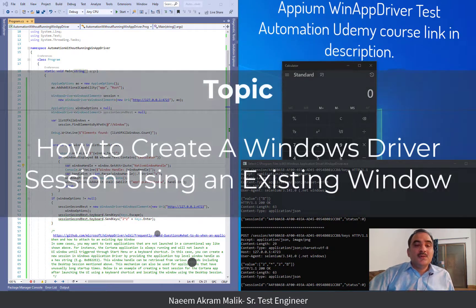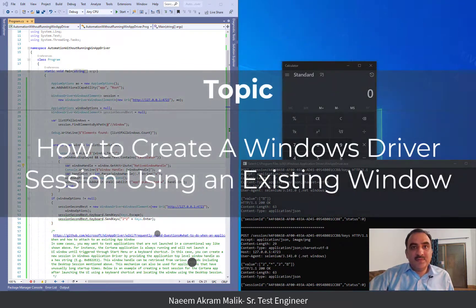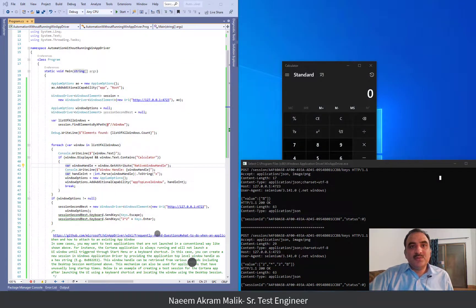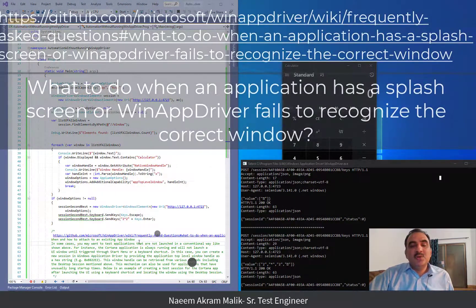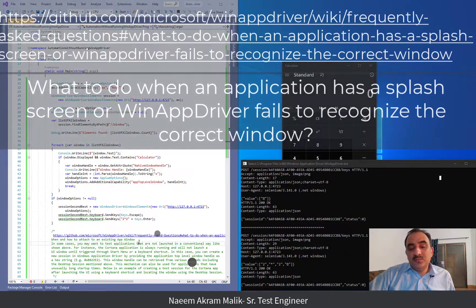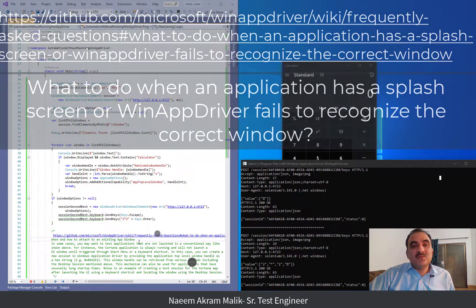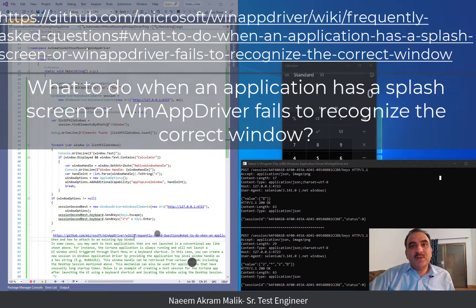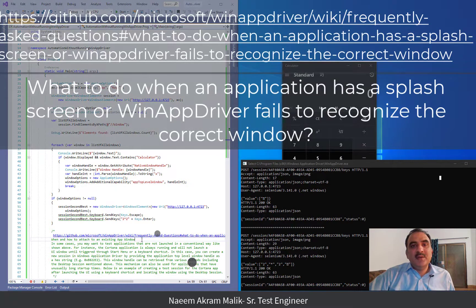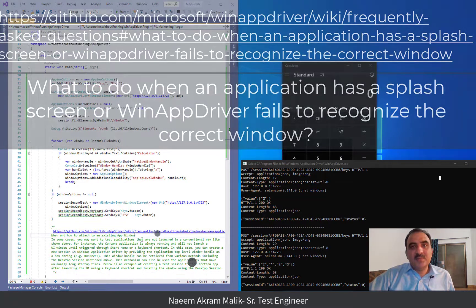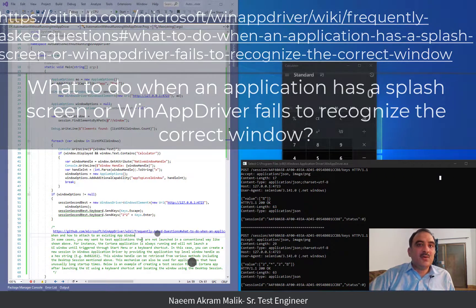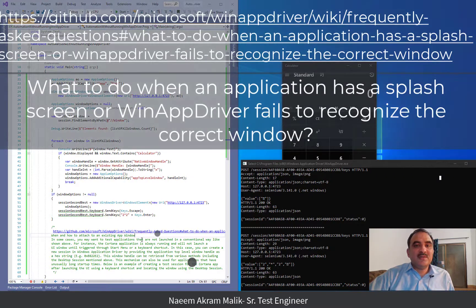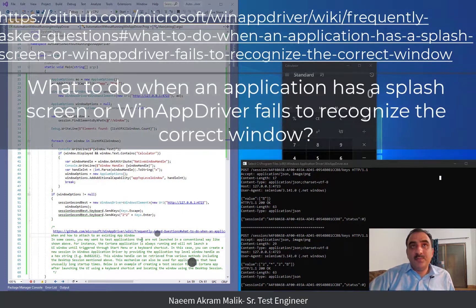The technique used in this video is shown on Microsoft's own website, on WinAppDriver's own GitHub repo. The URL is given right here and a description from this URL is also given below, when and how to attach an existing Windows application app window.